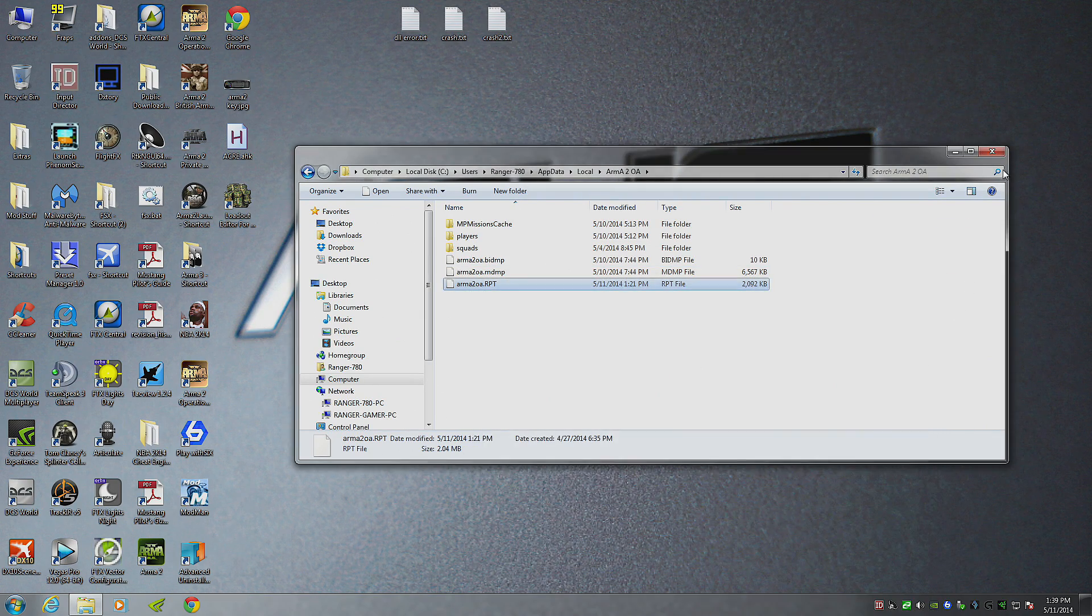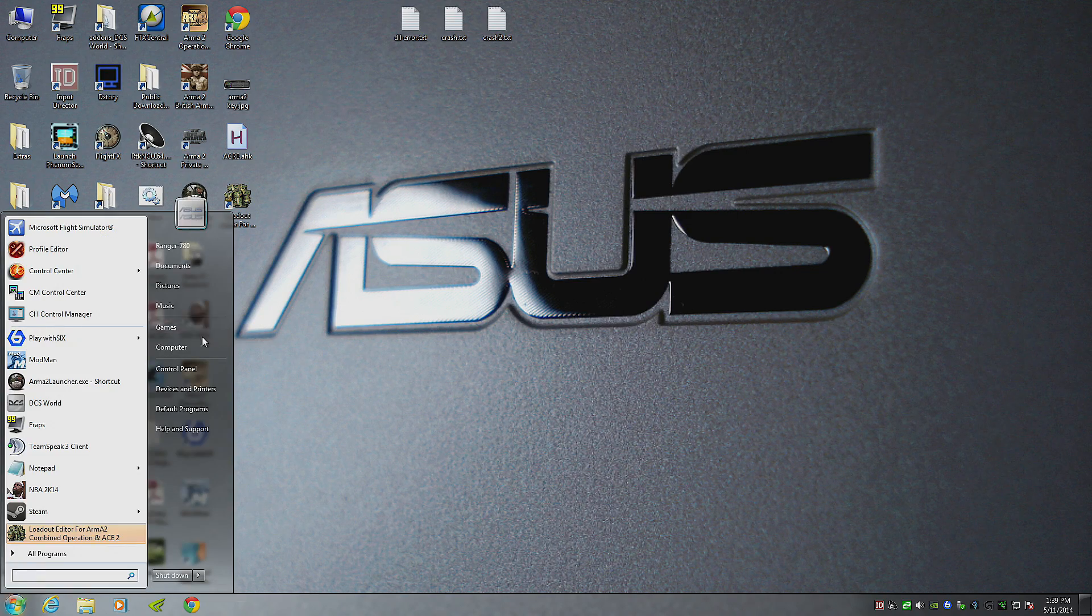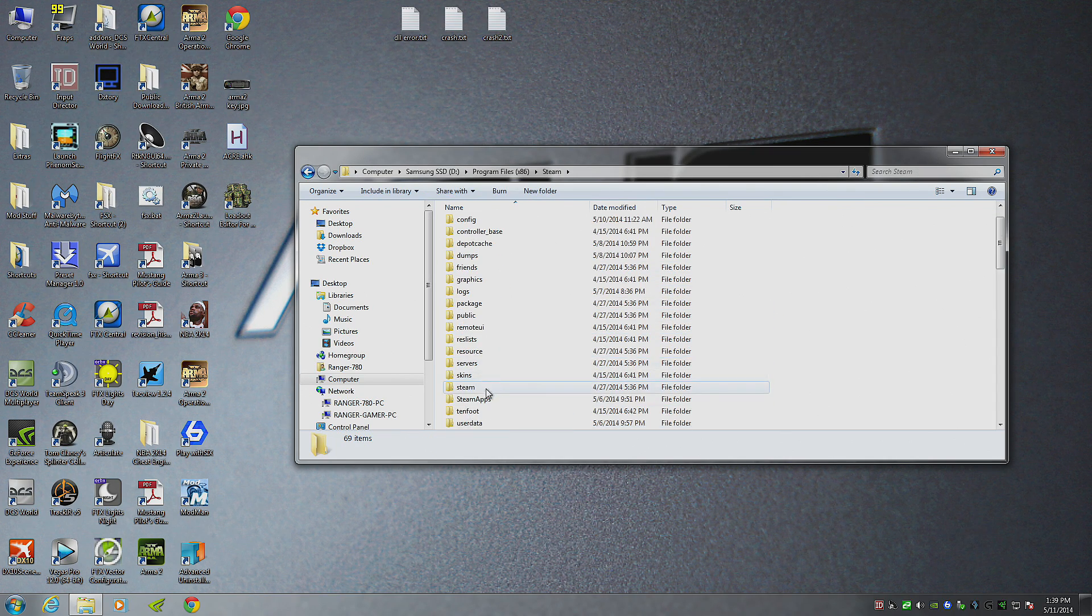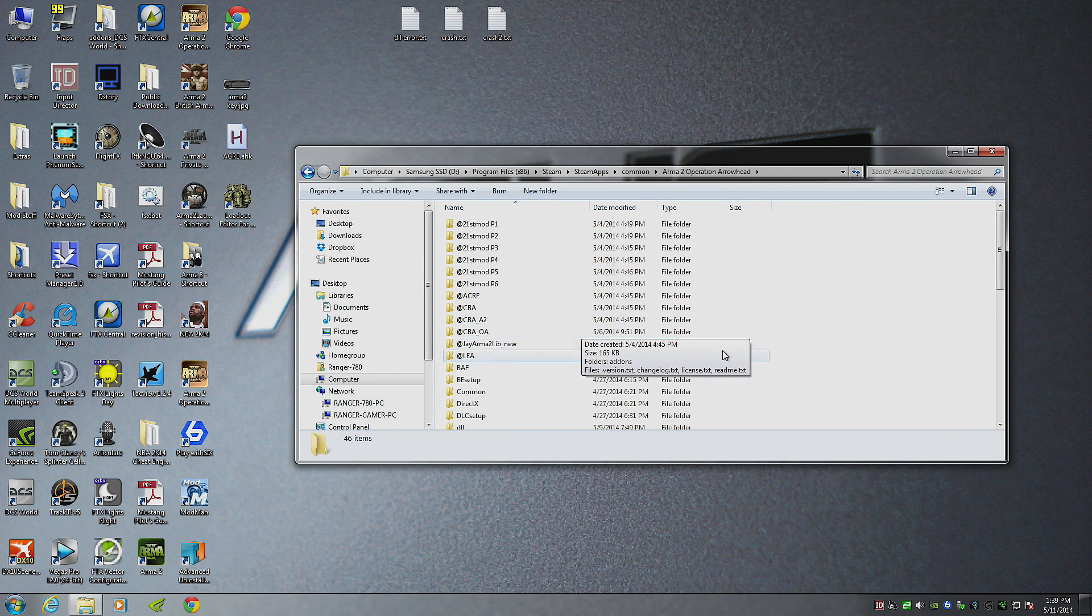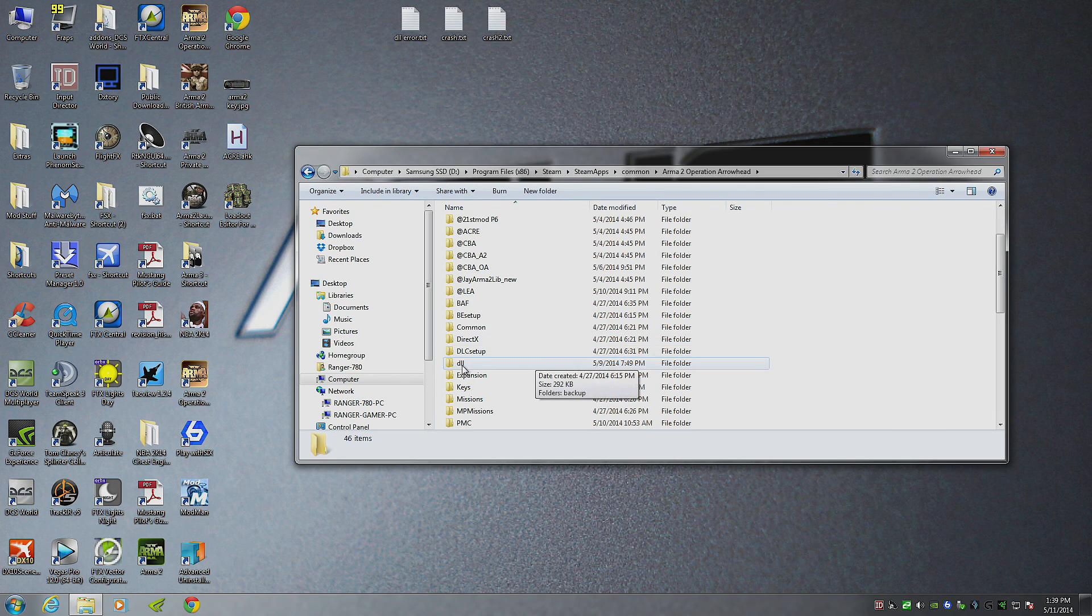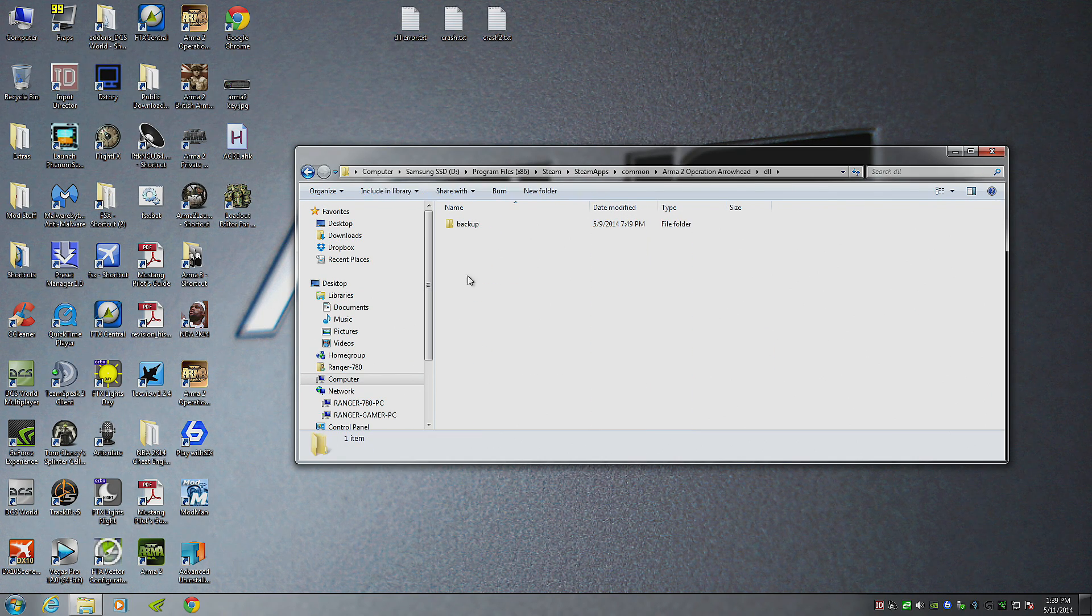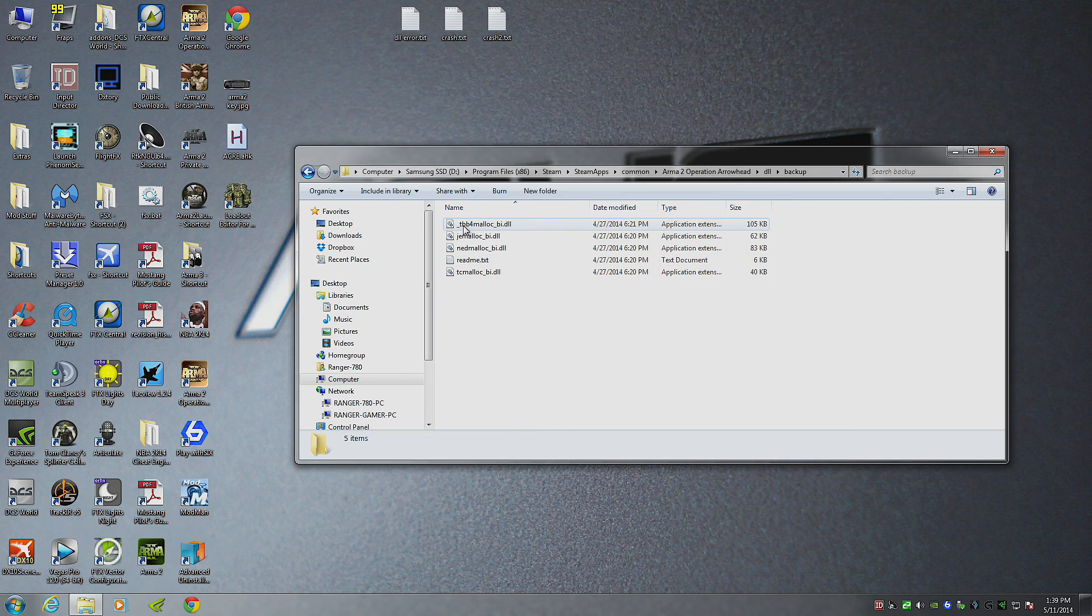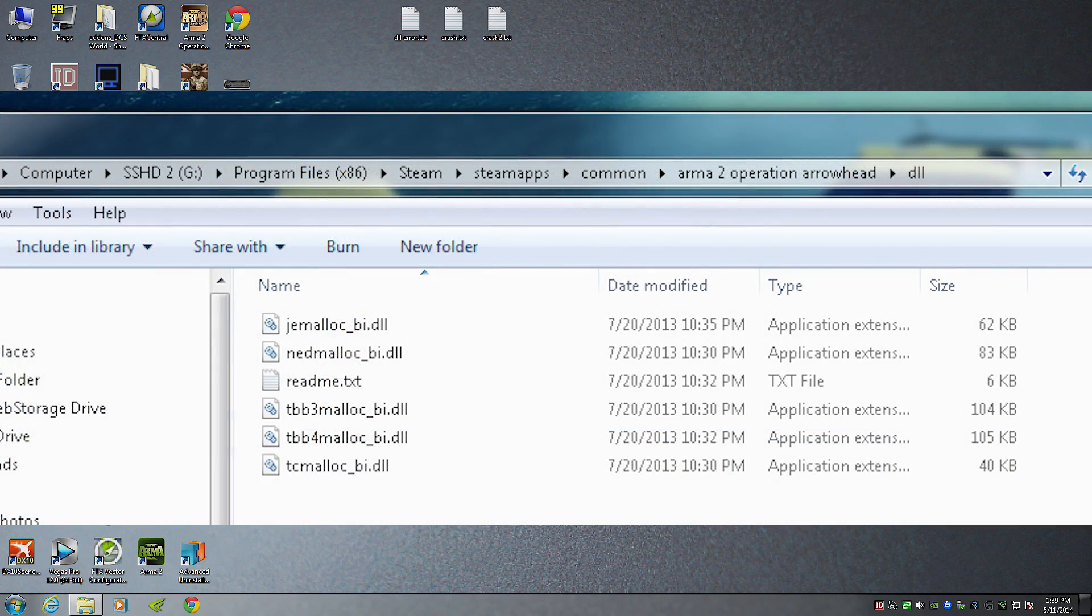So here's how I fix mine. Go to where your game is installed. Mine is under Steam. So I go here. Steam, steam apps, common, Armour 2. Now if you have the beta patch installed and using the beta patch, you want to do the same principle for both DLL folders. So we're going to go to our DLL folder. And usually you're going to have five different .DLL files. I've already deleted one of them, but there's a TBB4, TBB3, this gem, NED, TC.